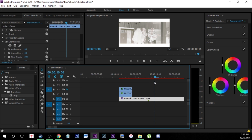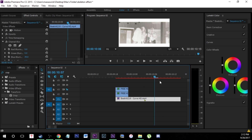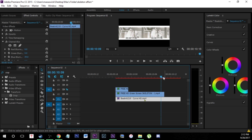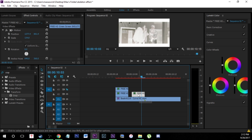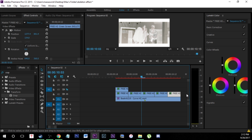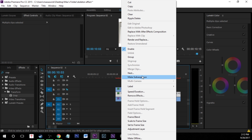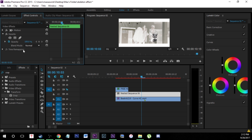One more thing before we start keyframing: if you run out of duration and the clip is too short, instead of stretching it — which would change the rotation of the original clip — hold Alt and keep duplicating the original clip to make it the length you need. Then select all those clips, right-click and Nest them. That may mess up the blending mode, so go back and re-add Exclusion at 50 opacity.